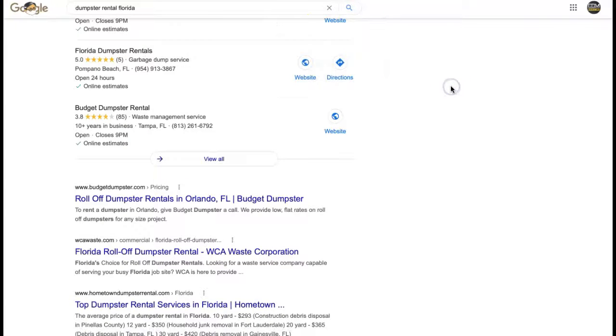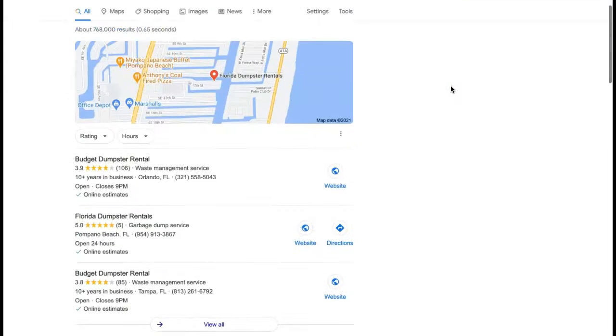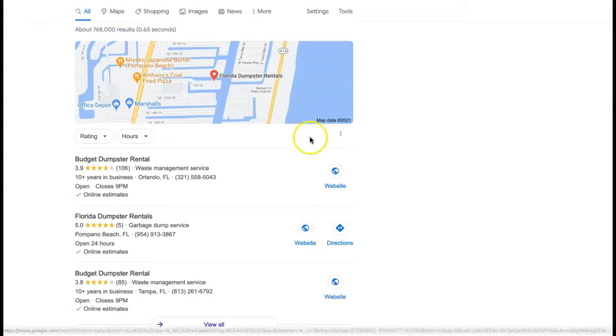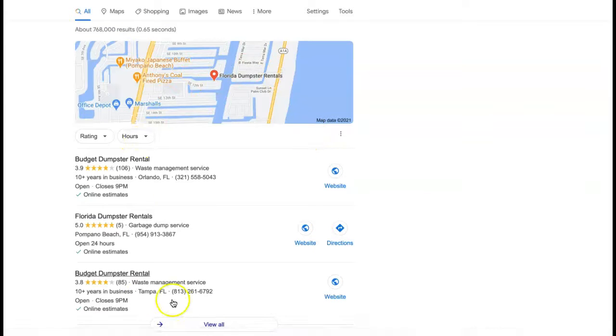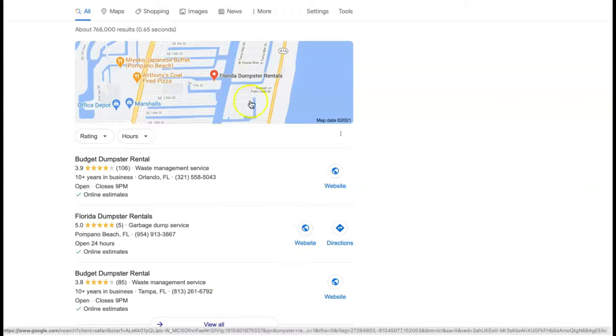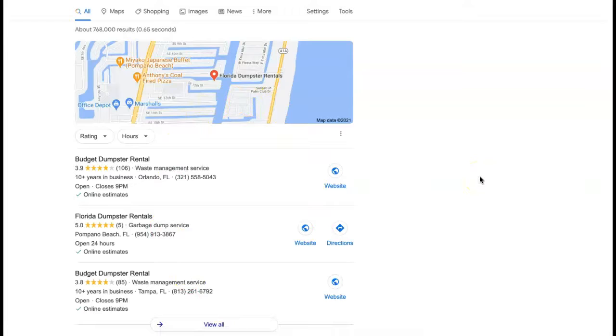So moving on to the next thing, which is citations. And I just did a quick search. And typically this is the first thing you'll see. This is called the map pack and citations have a lot to do with that. So a citation is basically your business name, address, and phone number listed in various directories throughout the web.